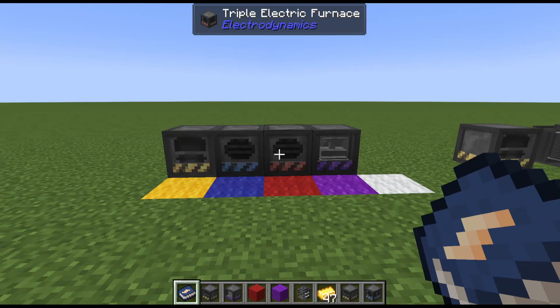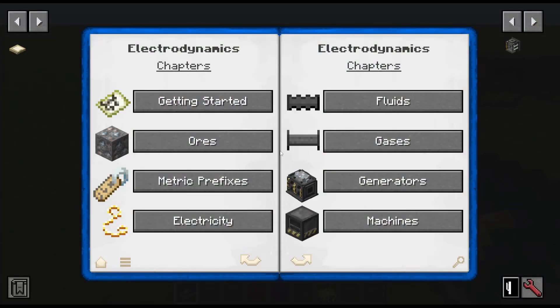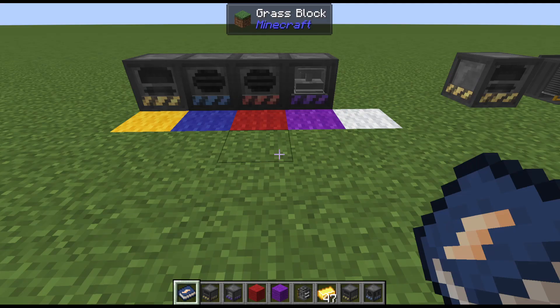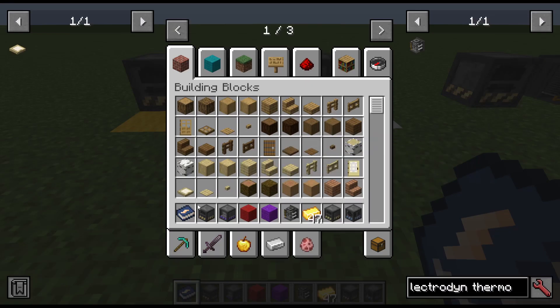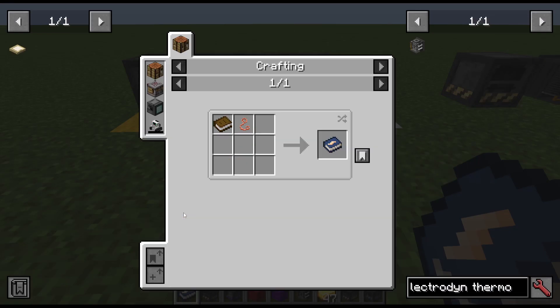The Electrodynamics mod is really quite complex and realistic in how they deal with energy. The first thing we want to look at really quickly is the ores section. There's a whole new load of ores. What I would recommend is making the EEC First Edition.